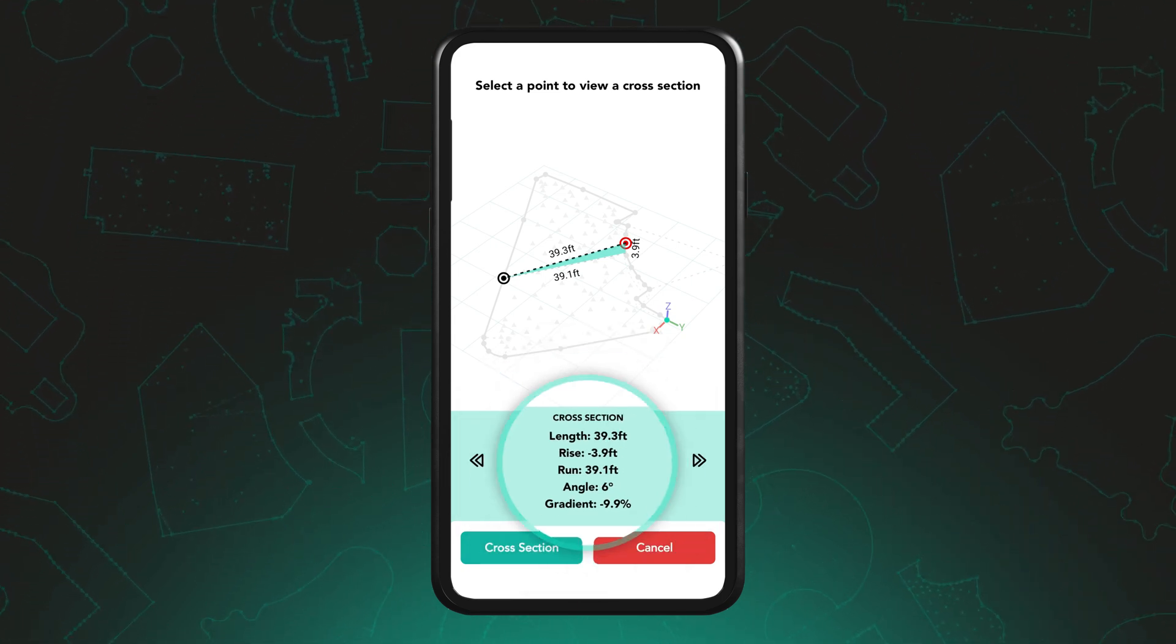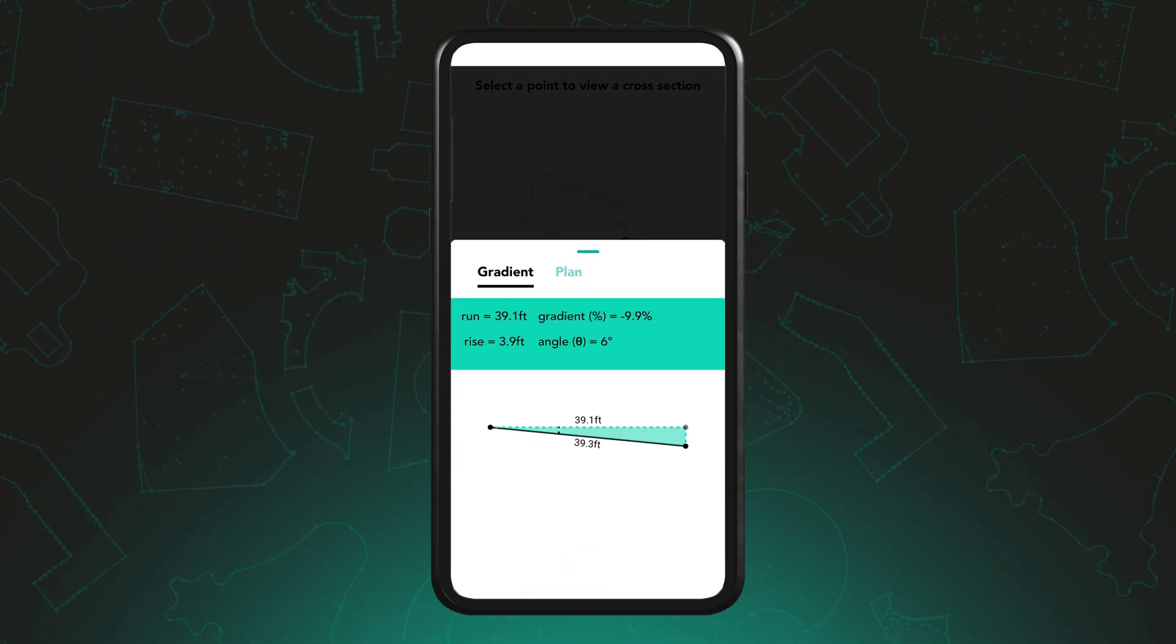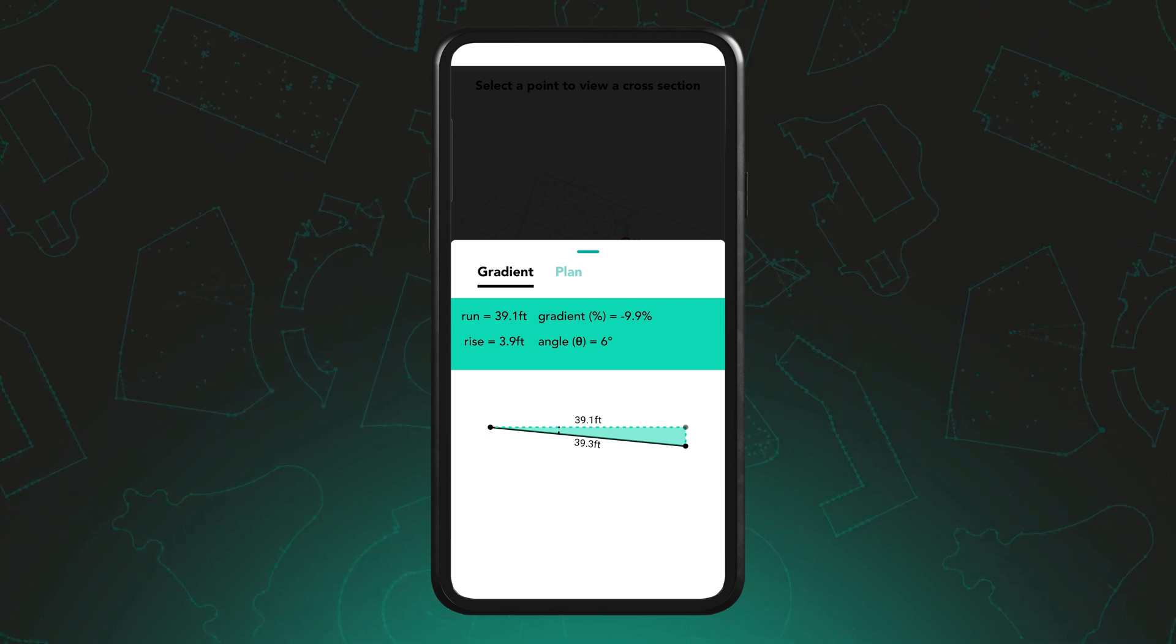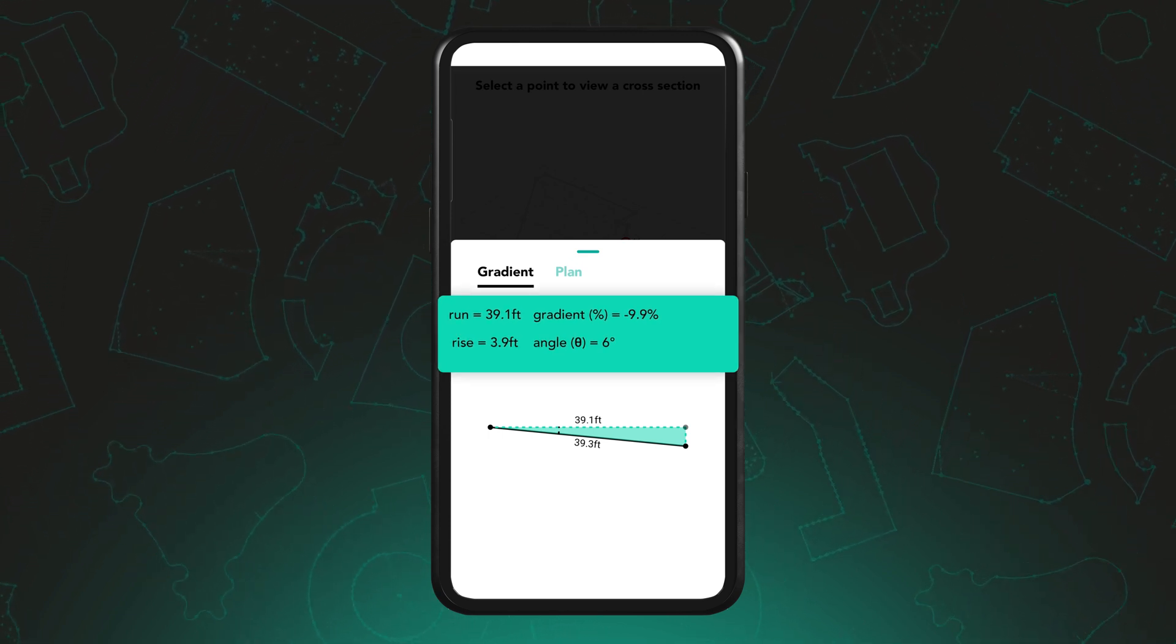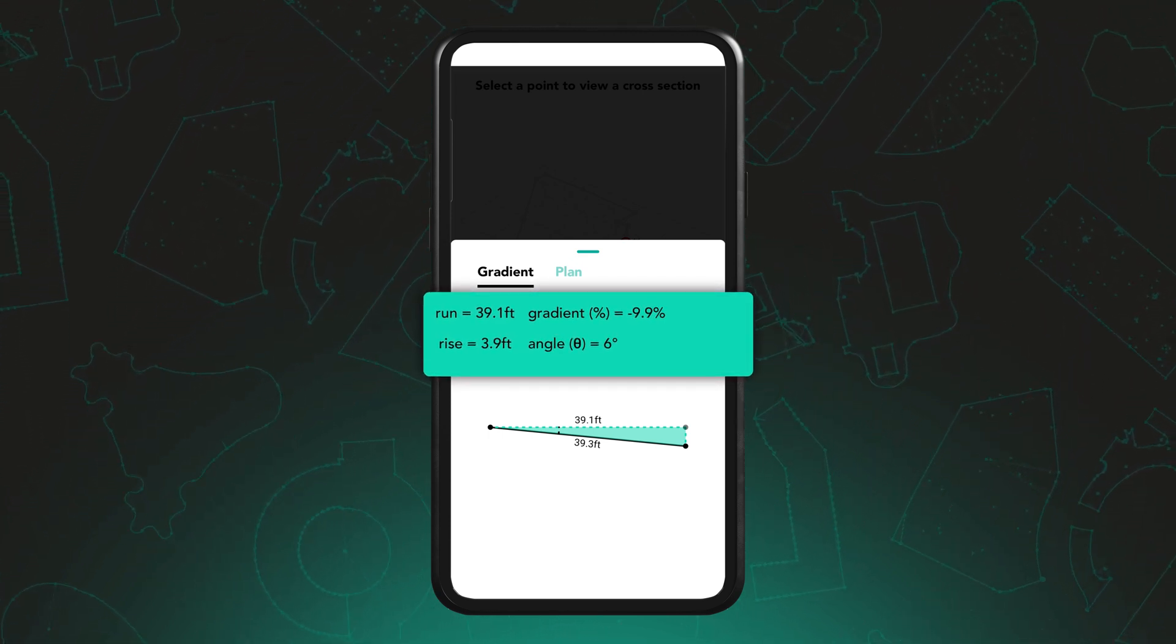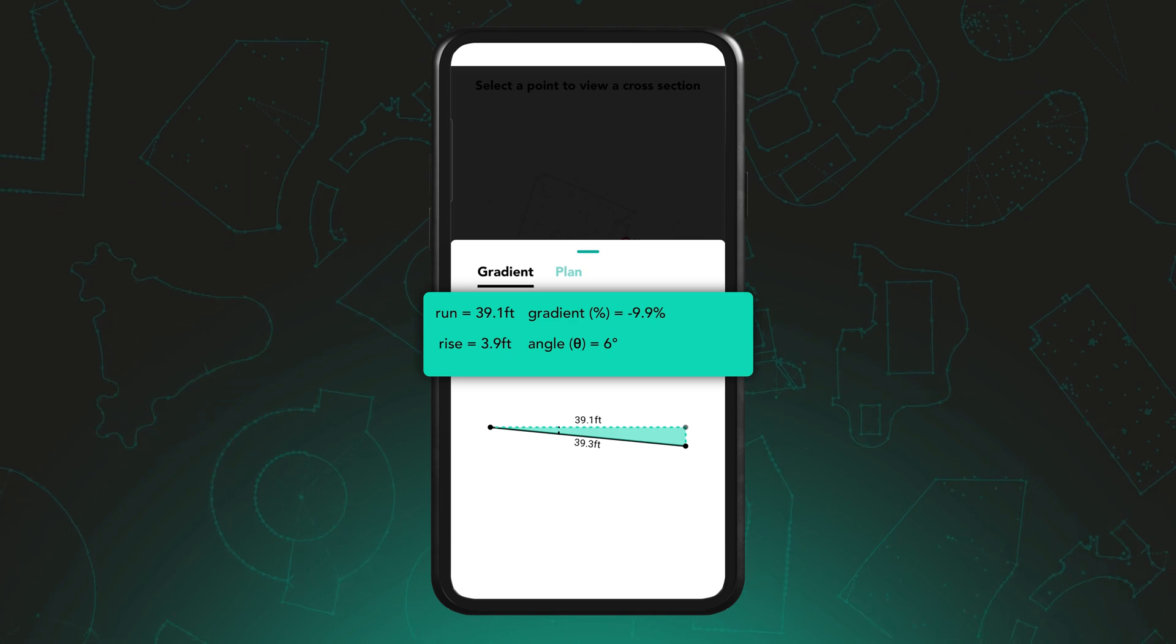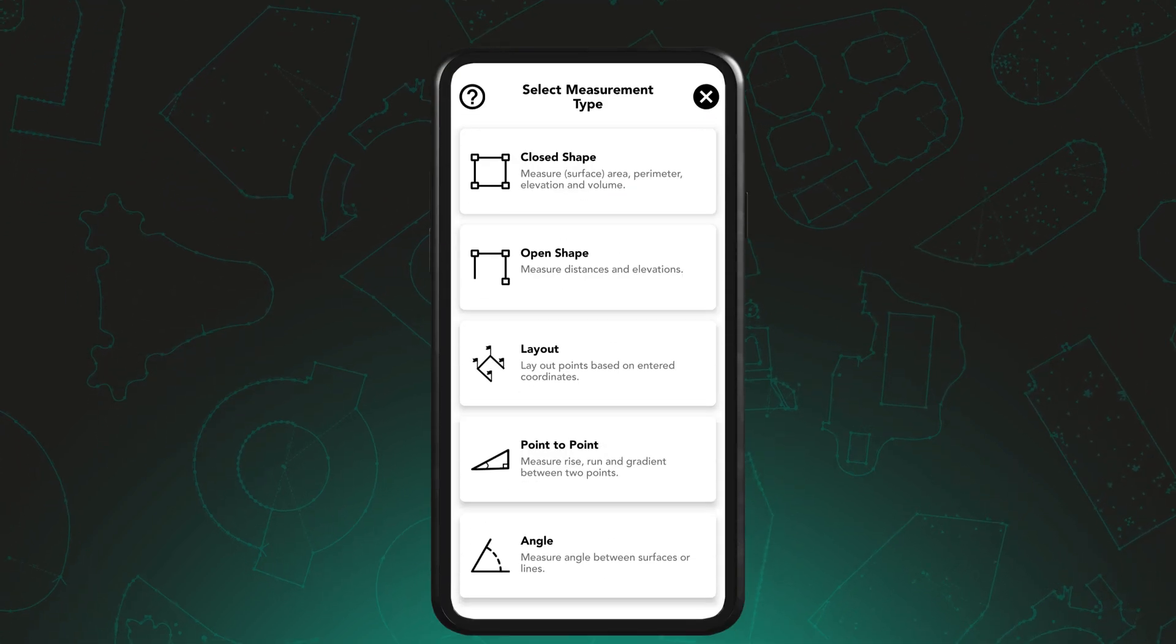If you tap on cross-section at the bottom of the app, additional information will appear displaying the run, gradient, rise and angle between the selected points.